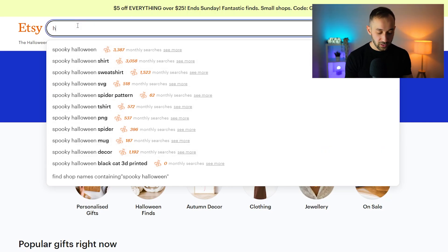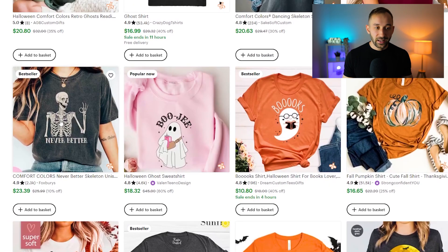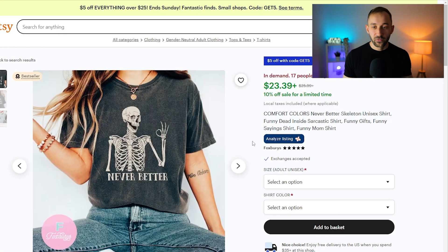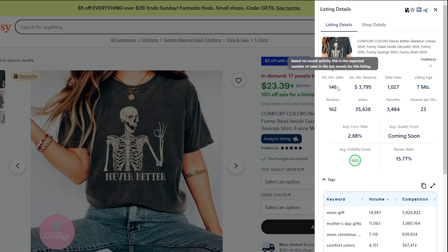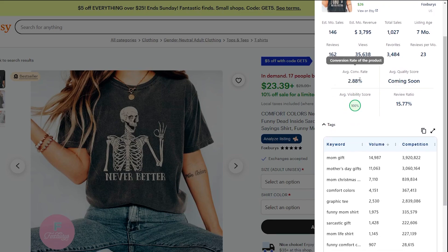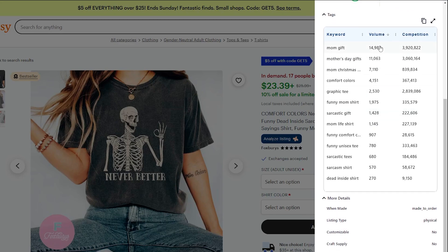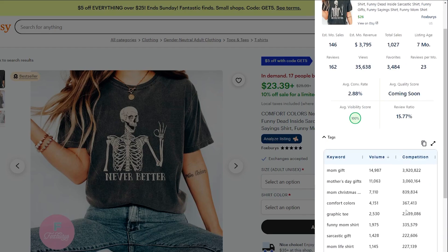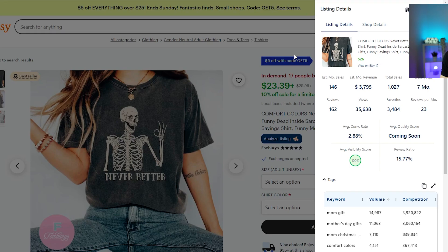Another thing you can do is click on any listing and analyze it further with Everbee installed. You get an 'analyze listing' button that shows a lot of different data points like estimated monthly sales, monthly revenue, how old the listing is, how many reviews it gets, and the conversion rate — which is super valuable. You can also see a lot of the keywords they're using with the associated search volume, giving you extra data you can't access on Etsy alone.